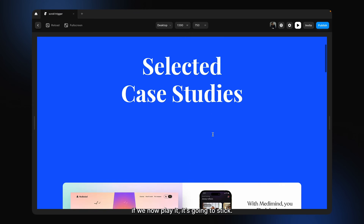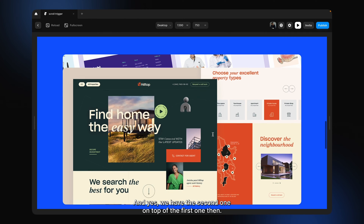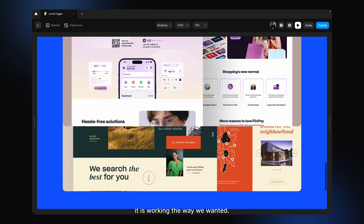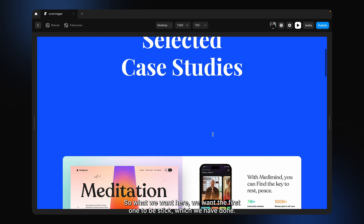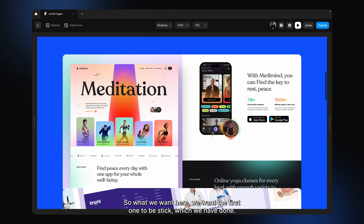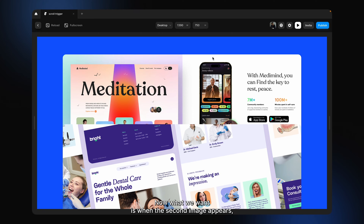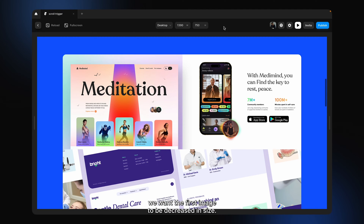Now if we play it, it's going to stick. And yes, we have the second one on top of the first one — it is working the way we want. But no animation is happening. What we want is: the first one sticks, which we've done; the second one goes on top of the first one, which we have; and now we want the first image to decrease in size when the second image appears.